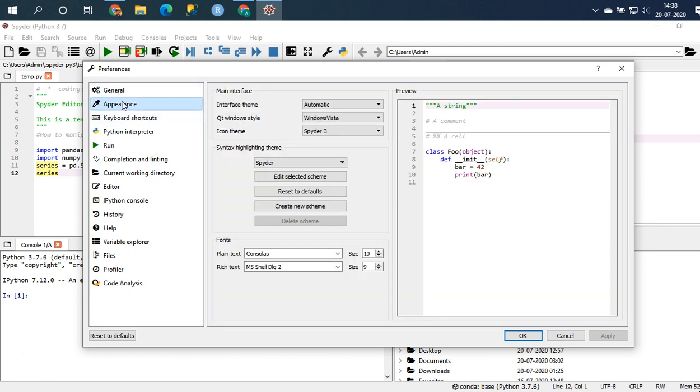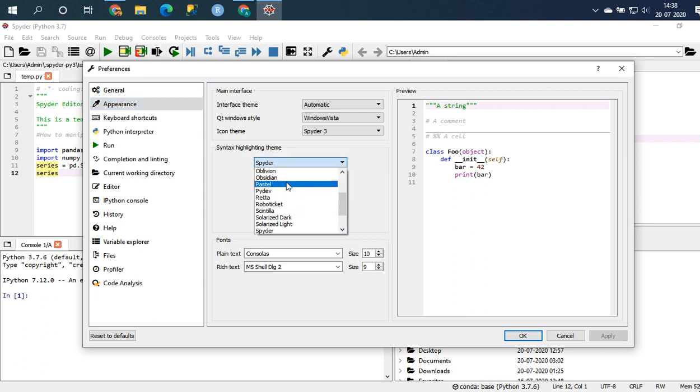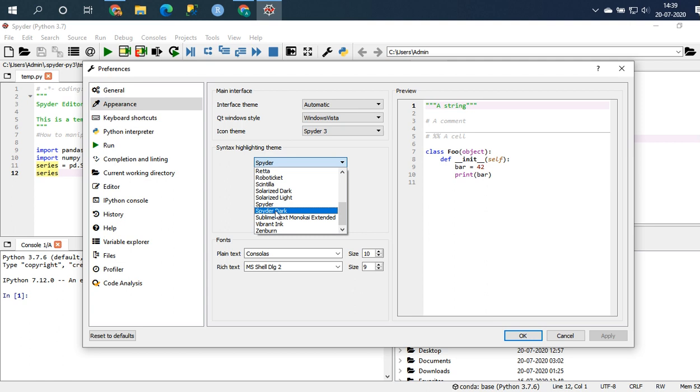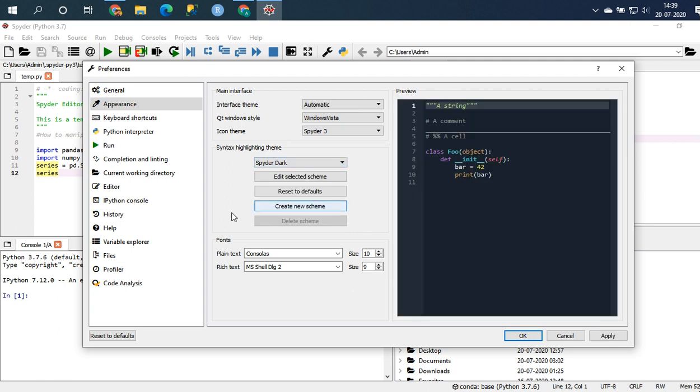There's an option called appearance here and then syntax highlighting theme. So here there are a lot of themes. I will prefer Spyder dark and then you have a preview here as well, but when you click on apply it will ask you to restart.